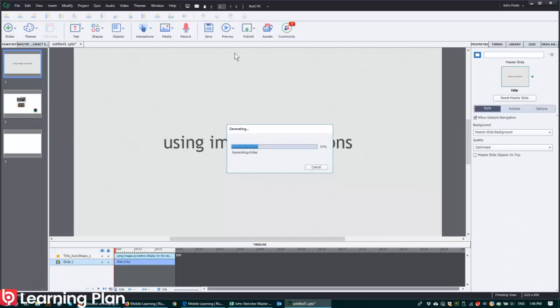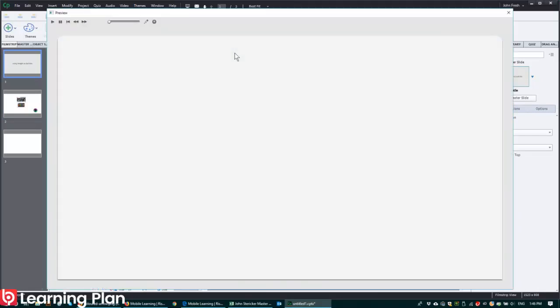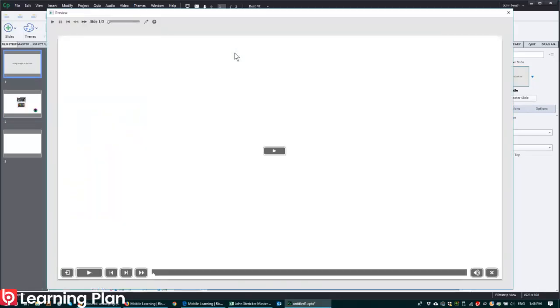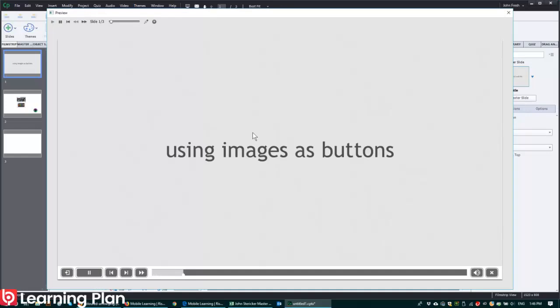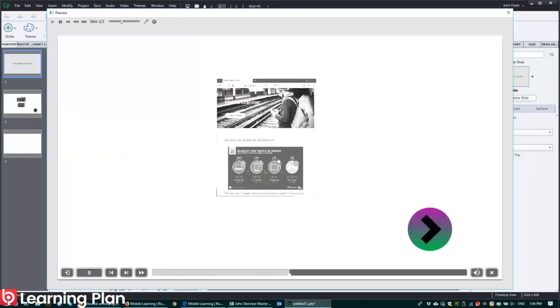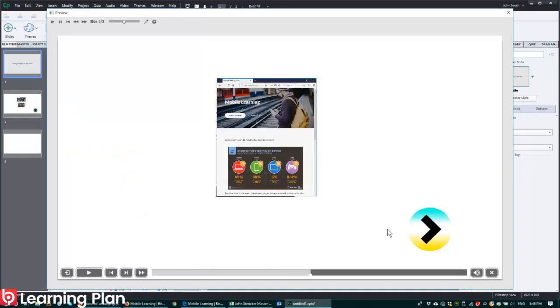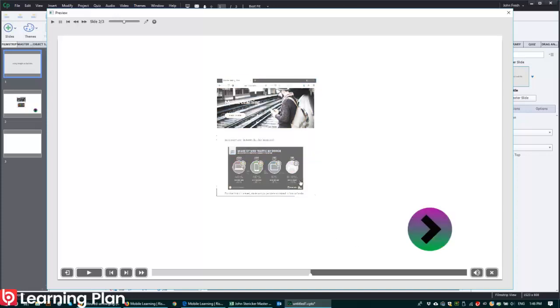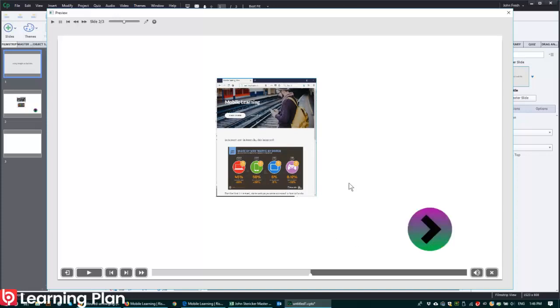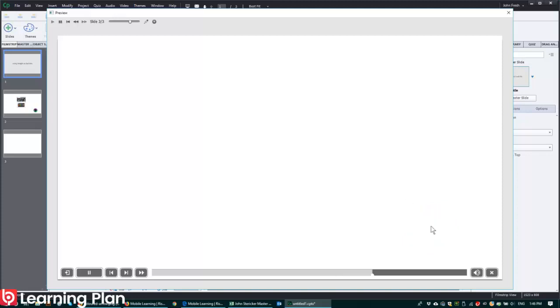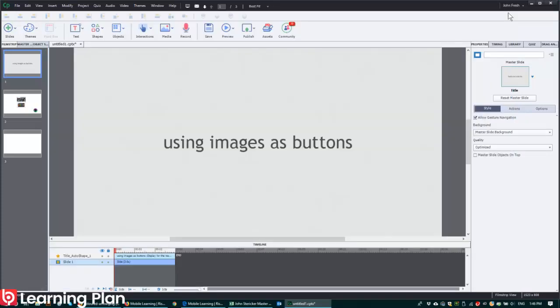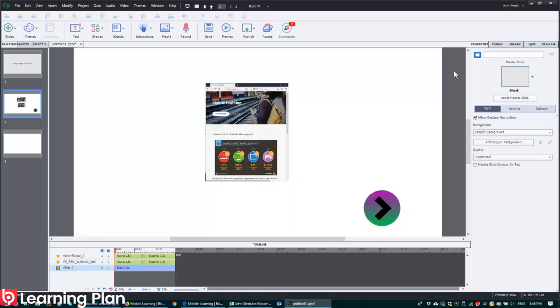And there we go, that's our nice title slide. And we're now on this slide and you'll now notice that I've been able to use images as buttons by filling a shape with the image itself.